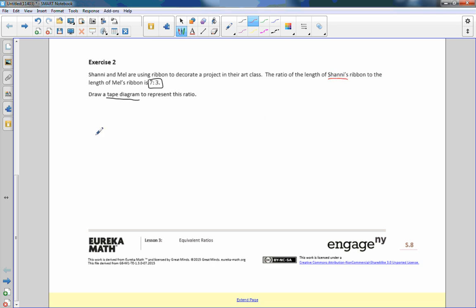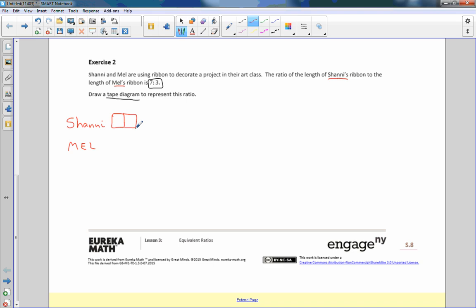The first thing we want to do is name it. We have Shani and the other person we're talking about is Mel. If I am going to make a tape diagram, the tape diagram is going to have unit squares that are going to be represented by this ratio. So Shani has seven of them. There's one, they should be equal so I'm going to try to be really careful here. There's two, three, four, five, six, seven. There are seven squares.